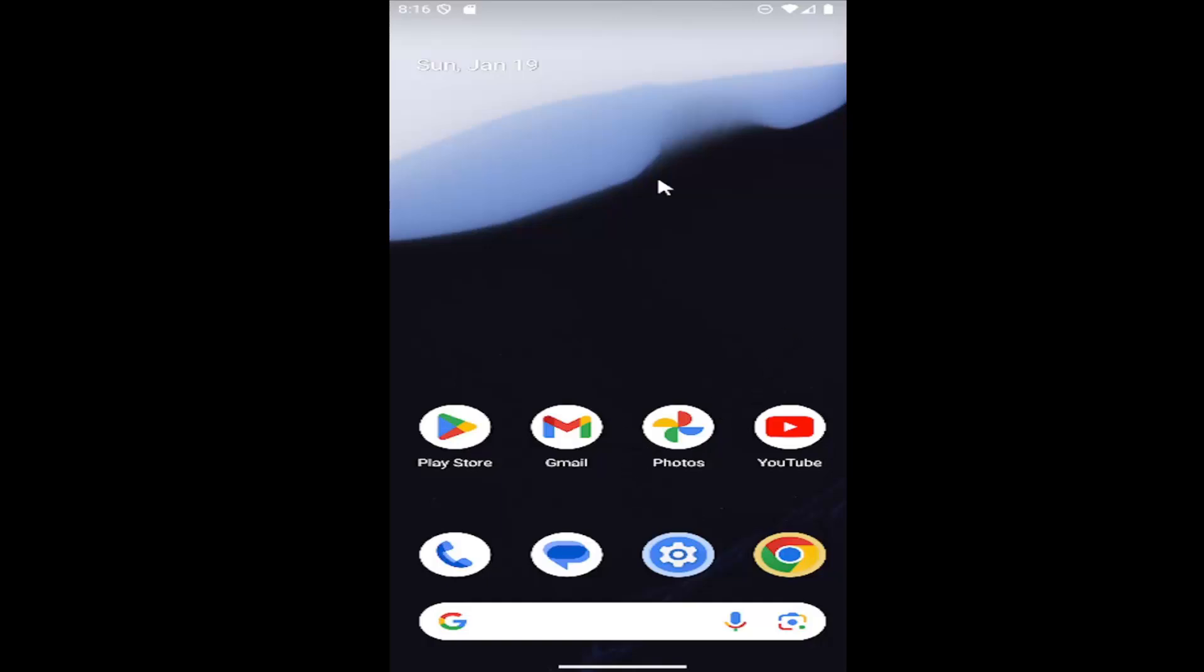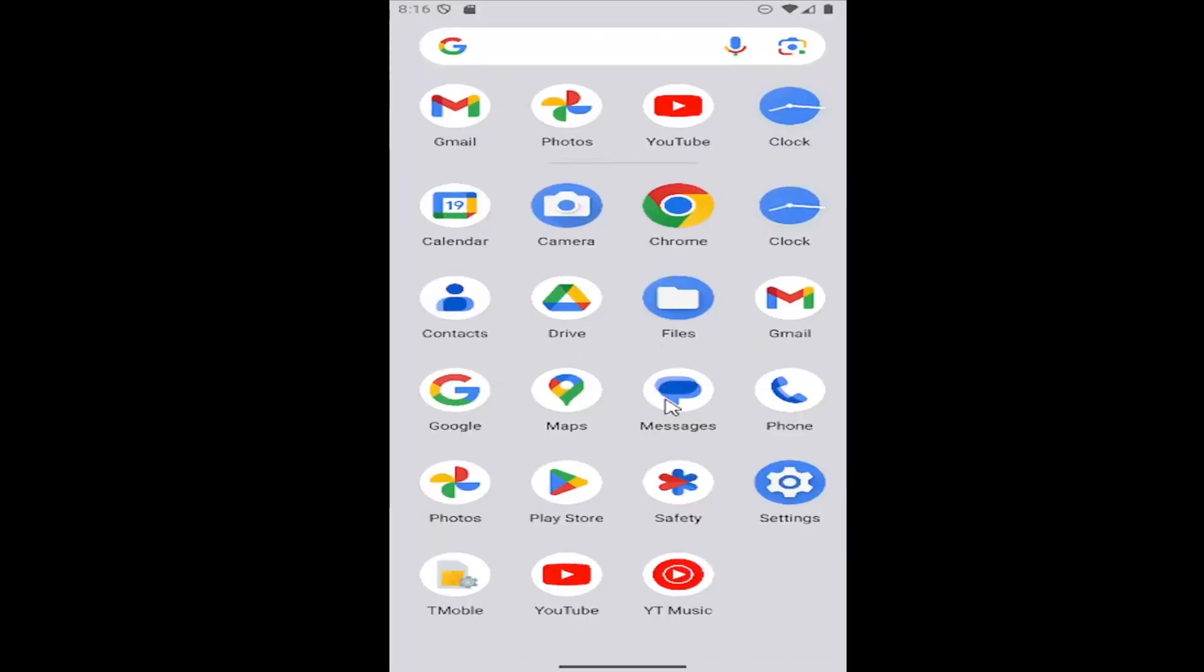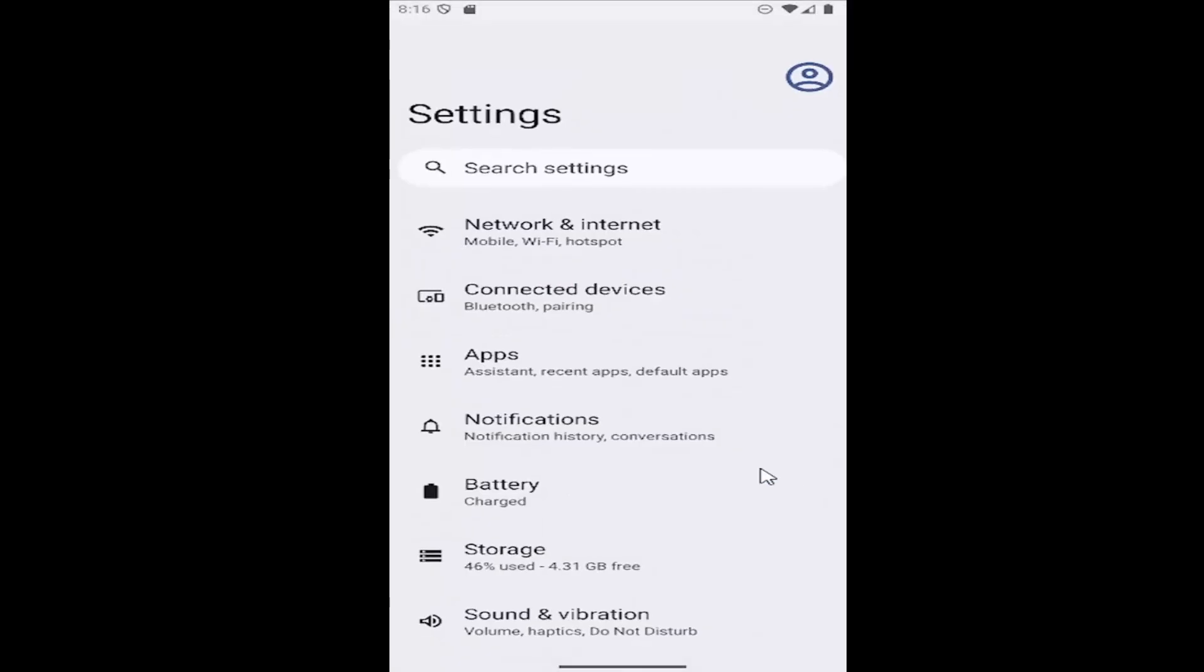We're going to start off by just swiping up on our home screen and then you want to select the settings gear button here.